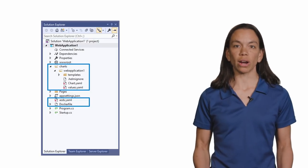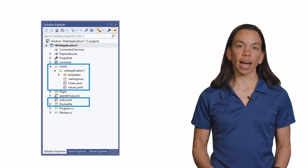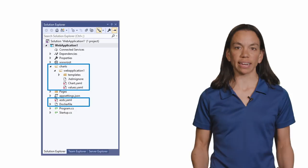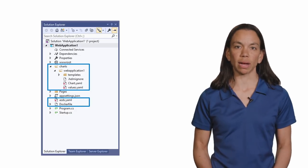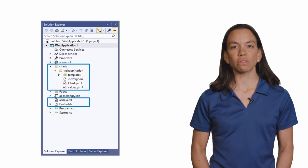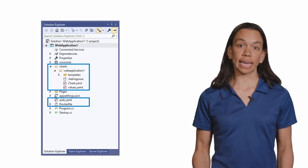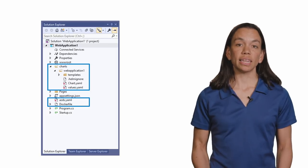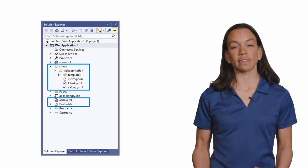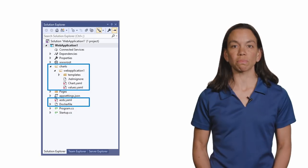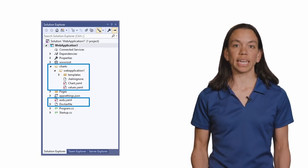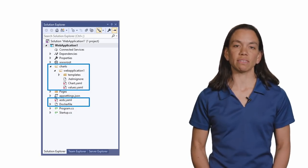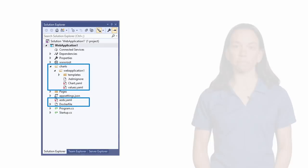There's also a Helm chart added, which provides some more context around the application that you want to run. Finally, you'll notice a file called azds.yaml. This contains configuration settings that are specific to Azure Dev Spaces, and to running your application in a live Kubernetes cluster using Azure Dev Spaces.